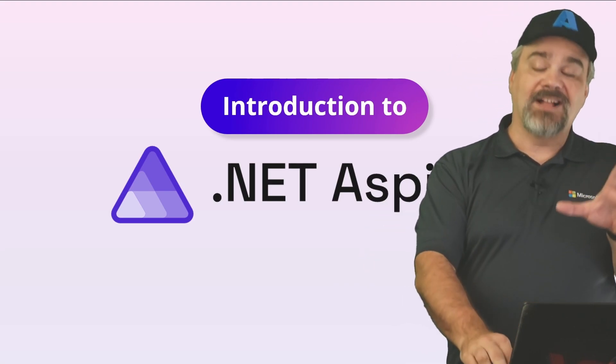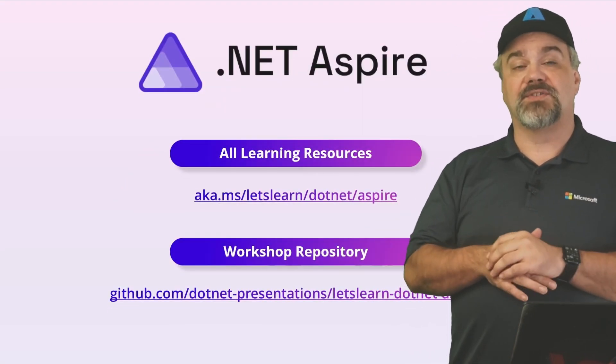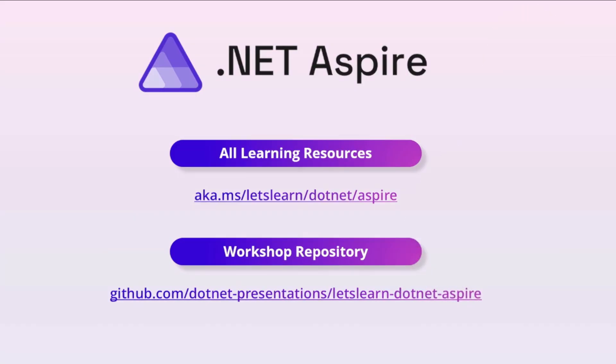There's lots of great content in this video series for you. I want to make sure you check out all the learning resources that are available at aka.ms/letslearn/.NET/Aspire.